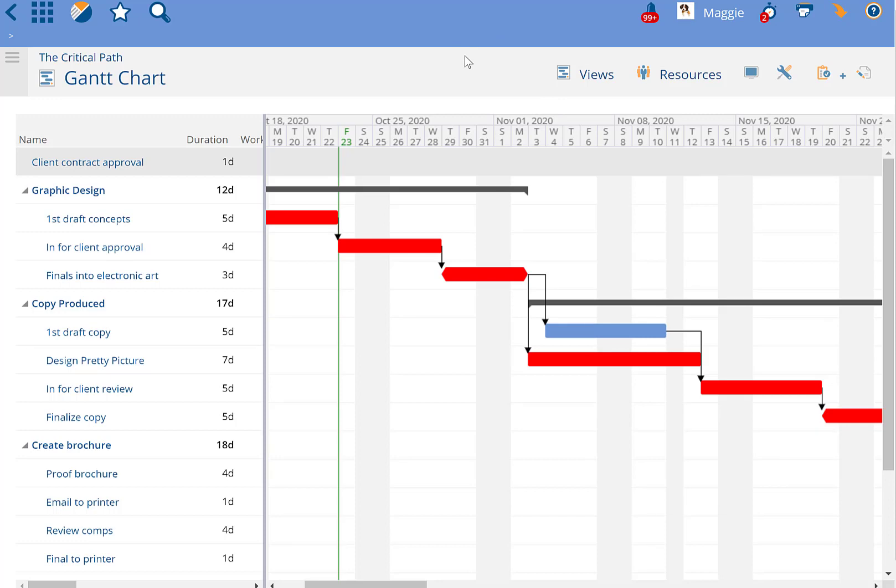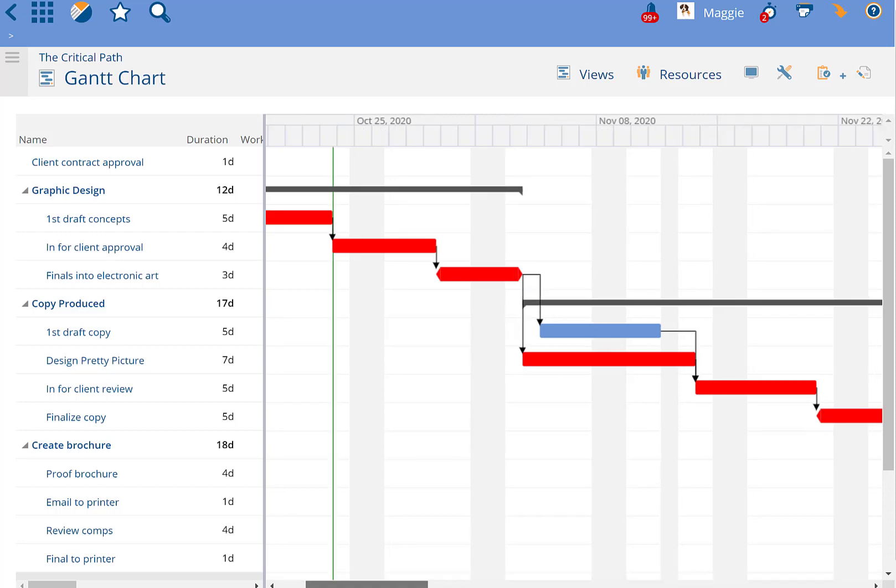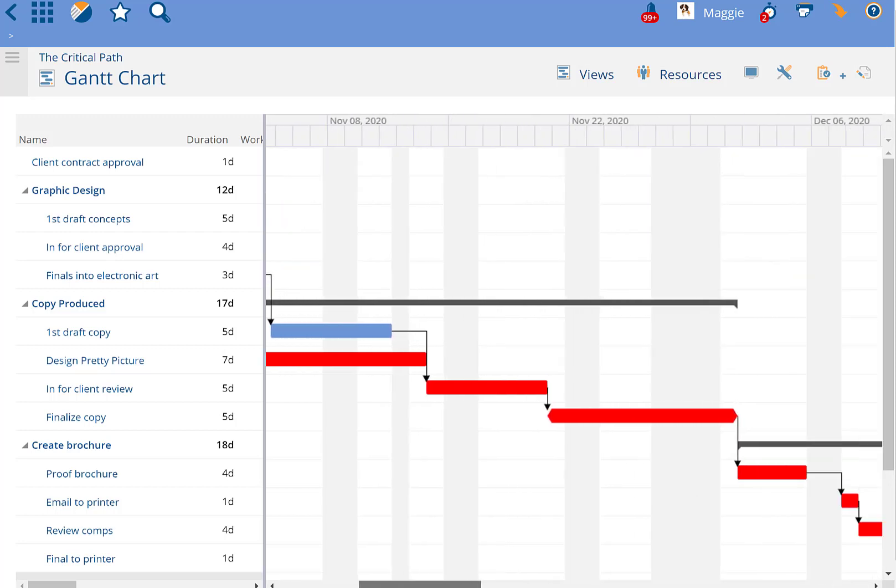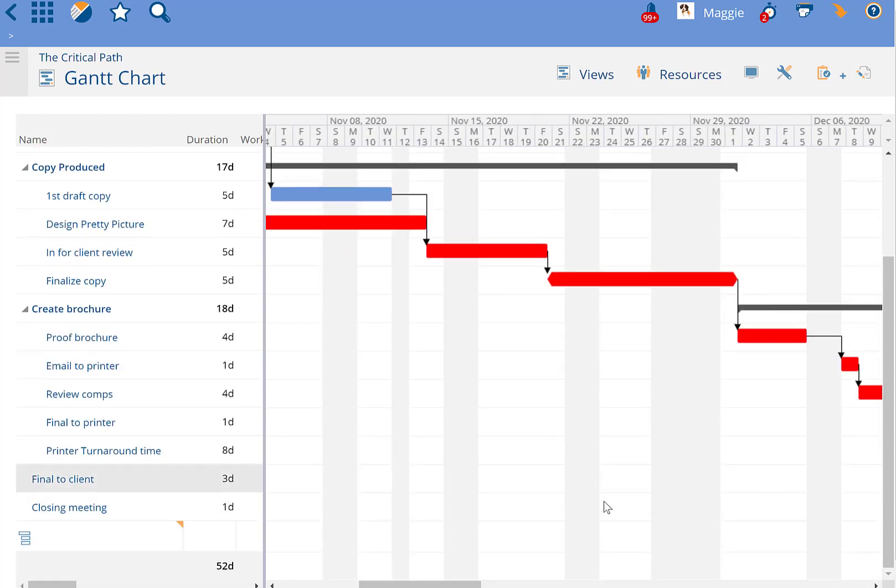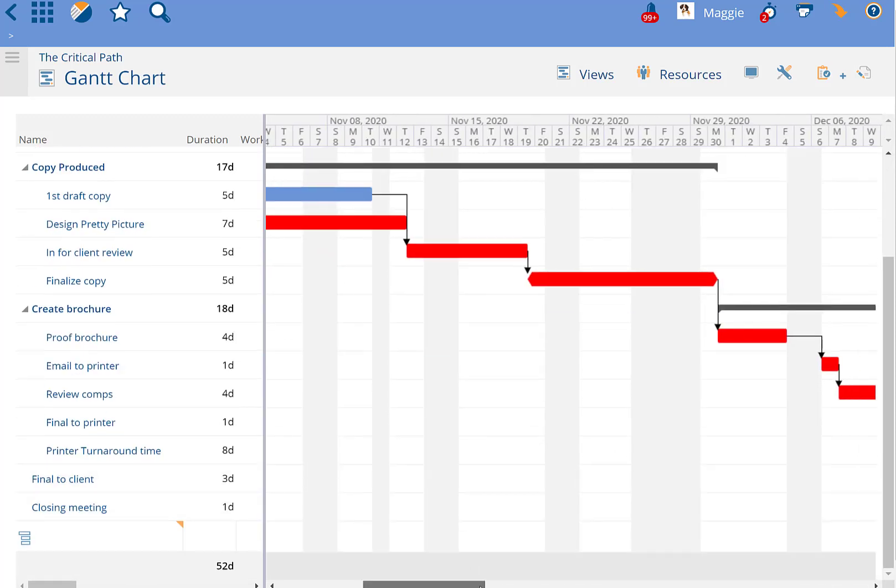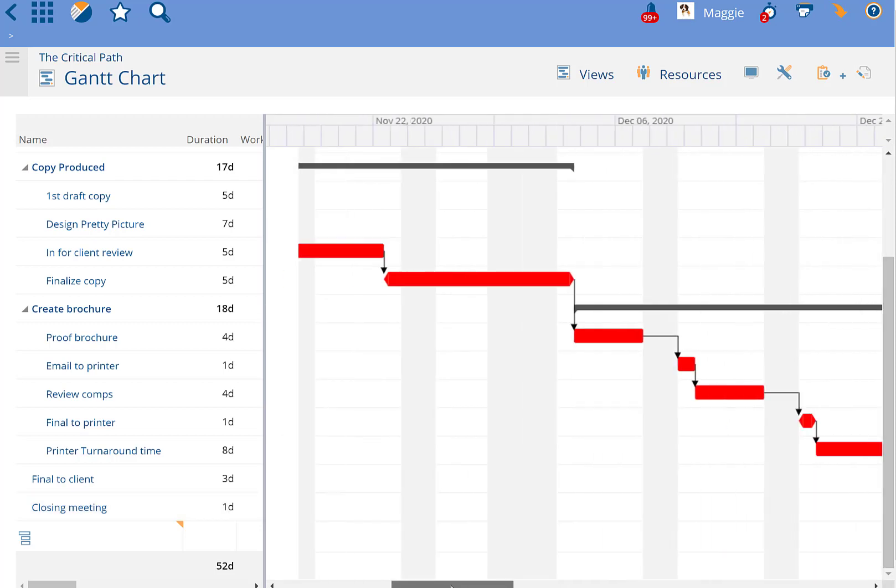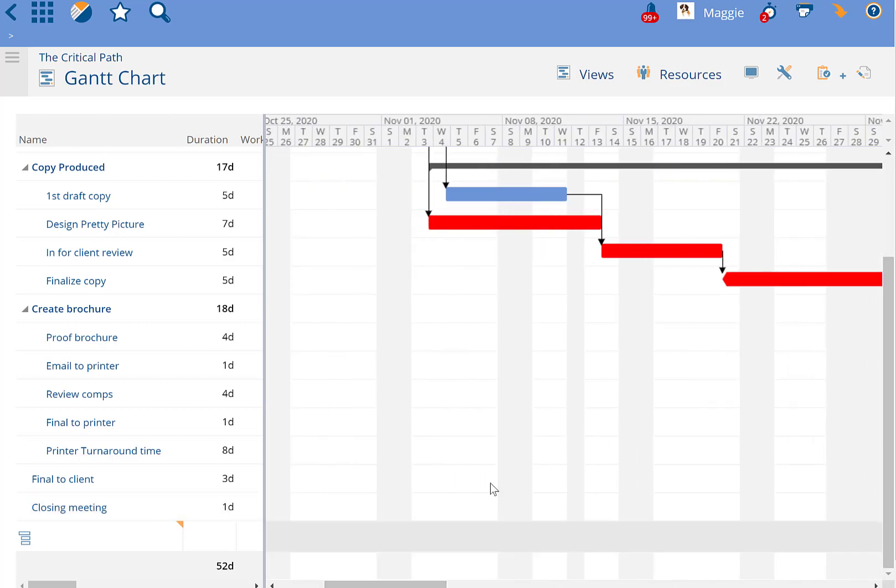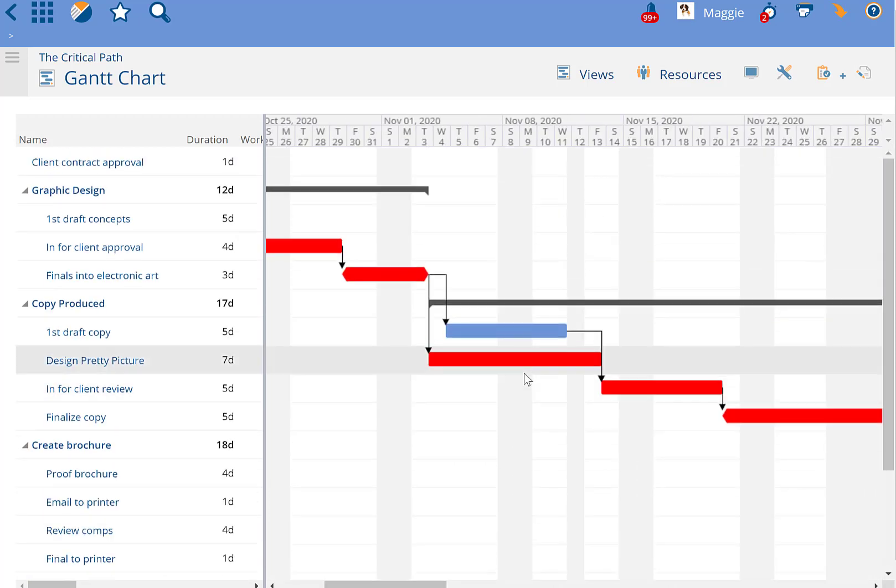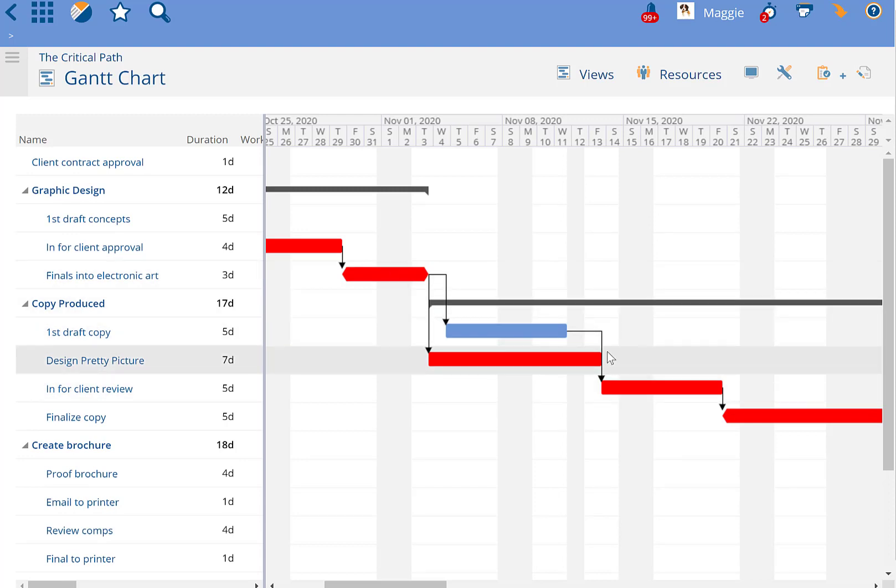This becomes very important when we start talking about complicated projects where all roads lead to one big end task. Because there'll be many tasks on the path that can move around and can float and won't affect that final end date. But the ones that are in red are the ones that if they take longer or start or finish later, will affect the end date of the project.